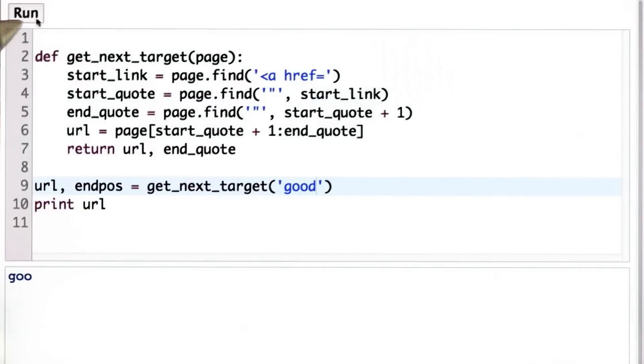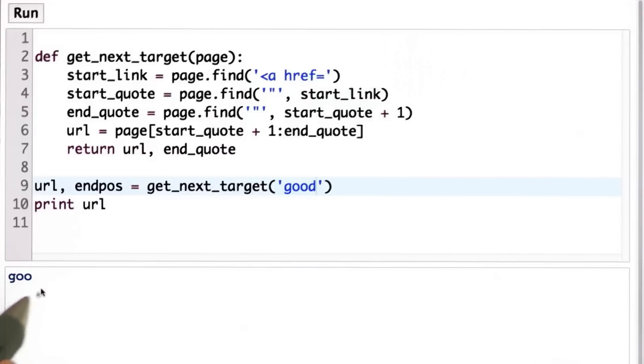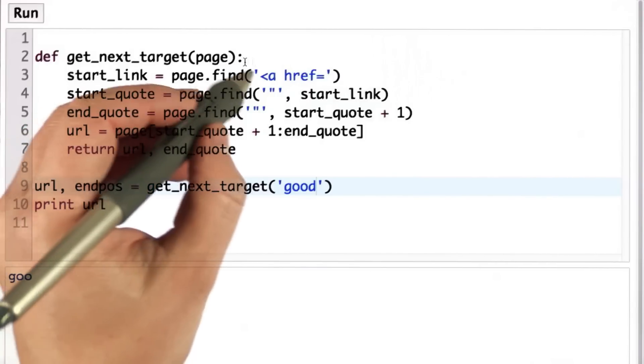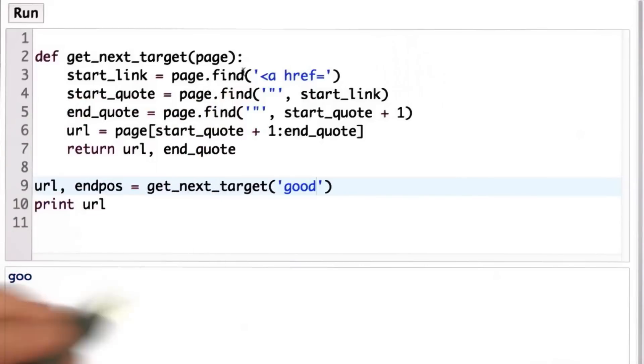And what we see as a result is we actually got the result goo. Probably not what we wanted. And the reason we got the result goo is if you remember the find command, if it does not find what it's looking for, it returns negative one.